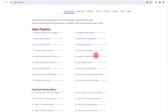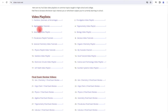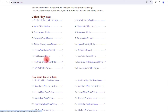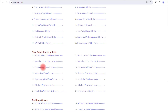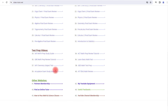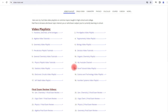For those of you who want to quickly access my math and science video playlists, feel free to check out the website video-tutor.net. You'll find playlists on algebra, geometry, trig, pre-cal, calculus, general chemistry, organic chemistry, physics, statistics, and other topics. You can also access final exam review videos and test prep videos on this website, along with other links to explore.